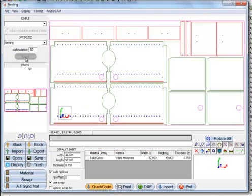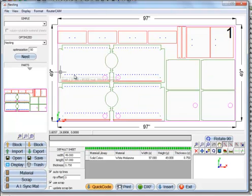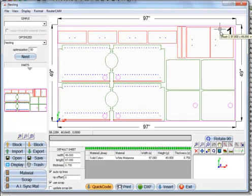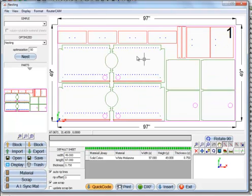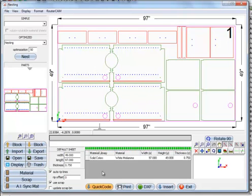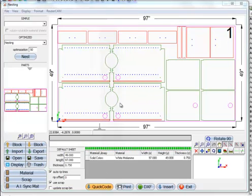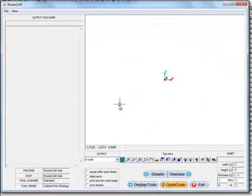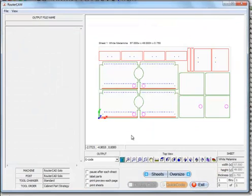I'll tell it to nest that. It knows it needs a full size sheet to fit this on. So here's your nest of parts here. I'll go quick code and we'll just display the code.